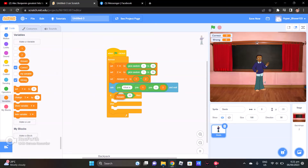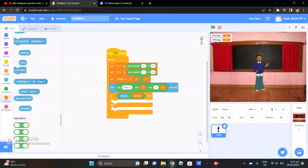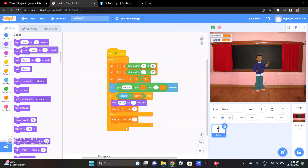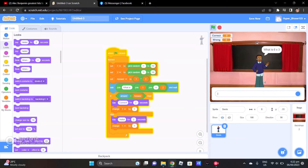Then, when my variable — if what I ask is the correct answer, then the variable Answer will be correct. The variable Change will be put to one. Then go to Looks — say 'Correct' when the answer is correct for two seconds.